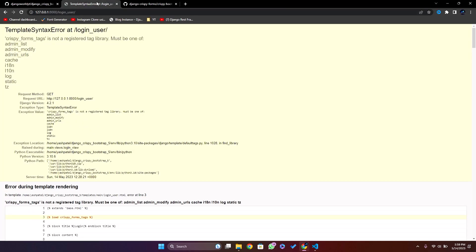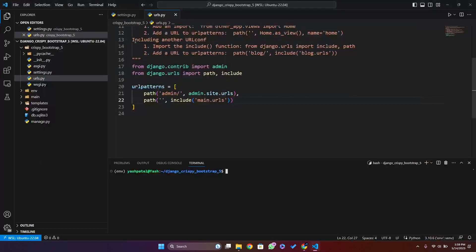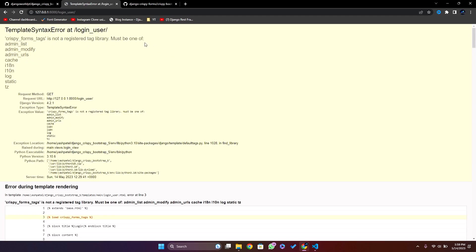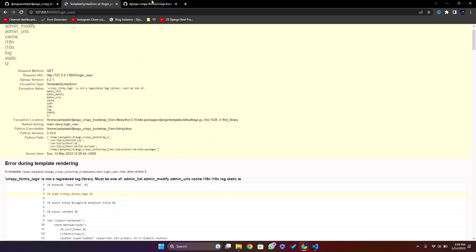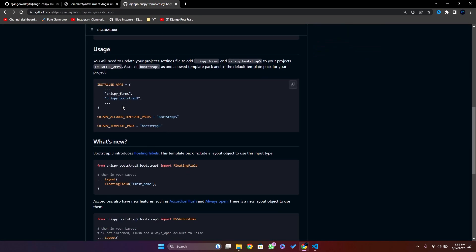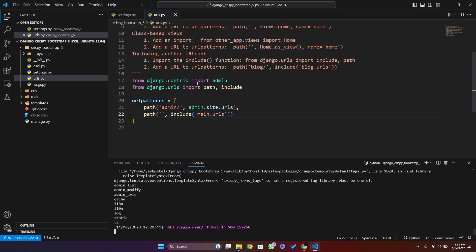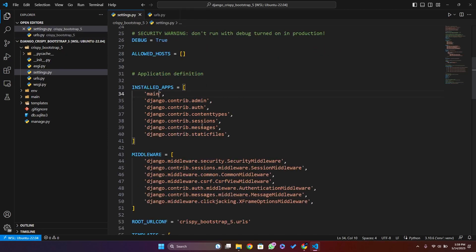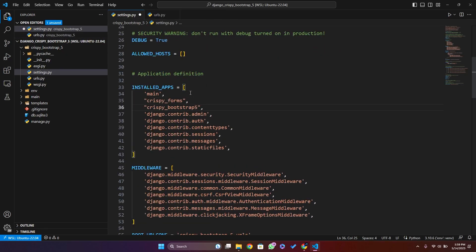If I refresh it should work — but it's not working. Let me check the new configurations. We have not installed the app in INSTALLED_APPS yet, that's why it's not working.